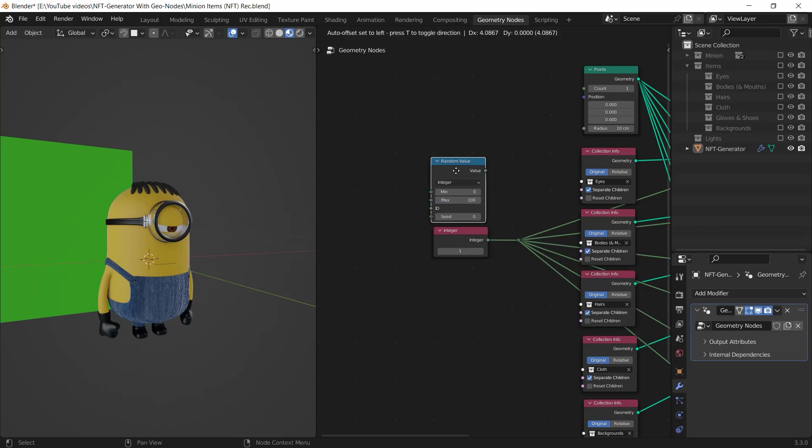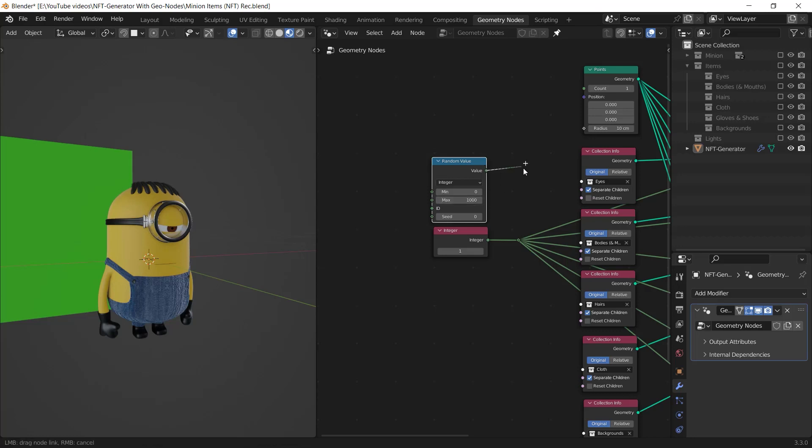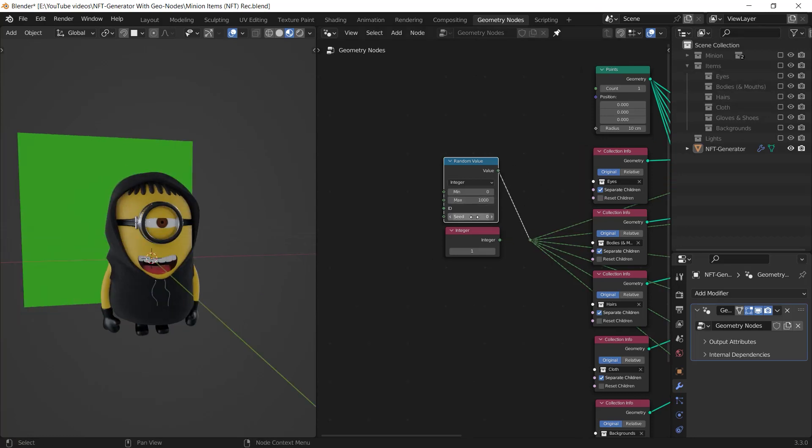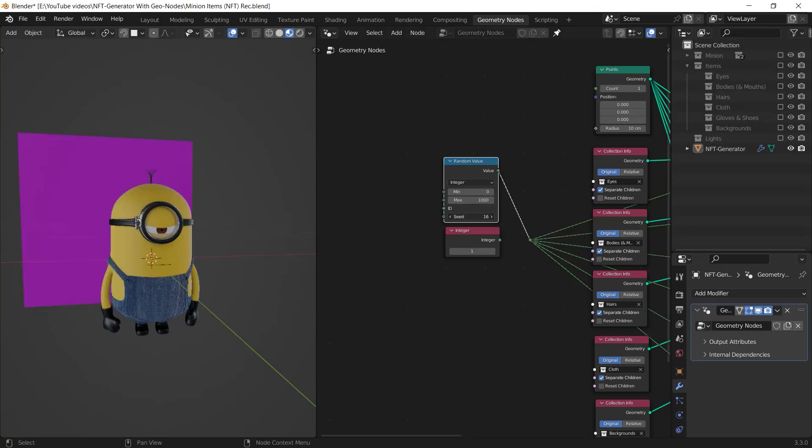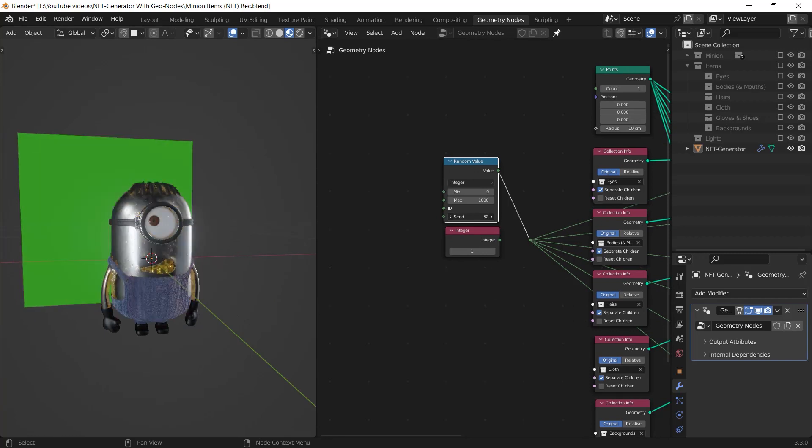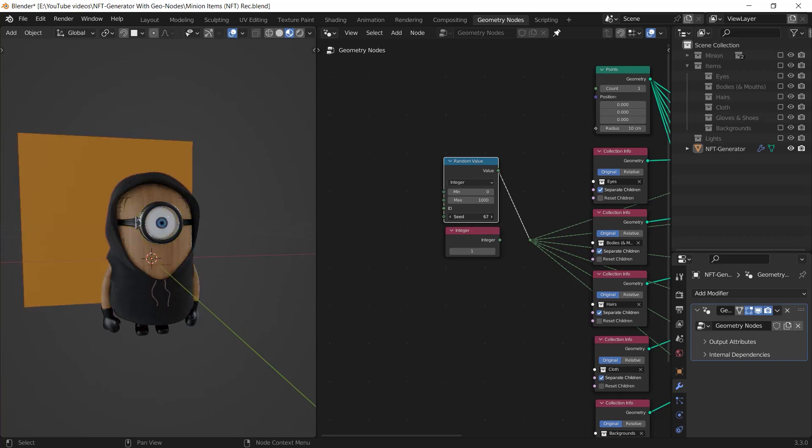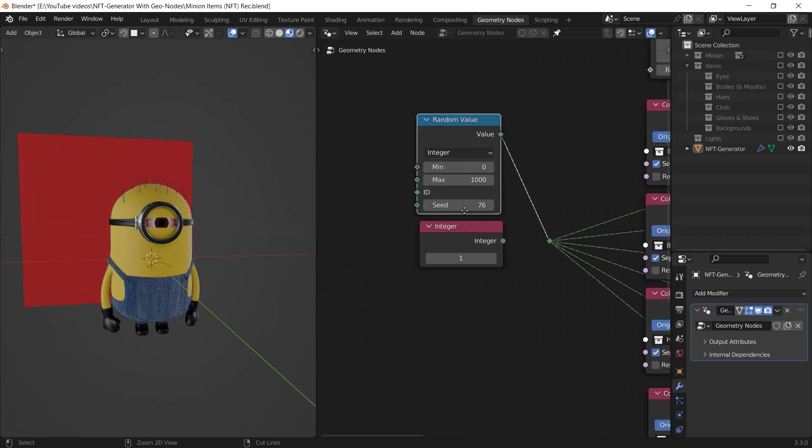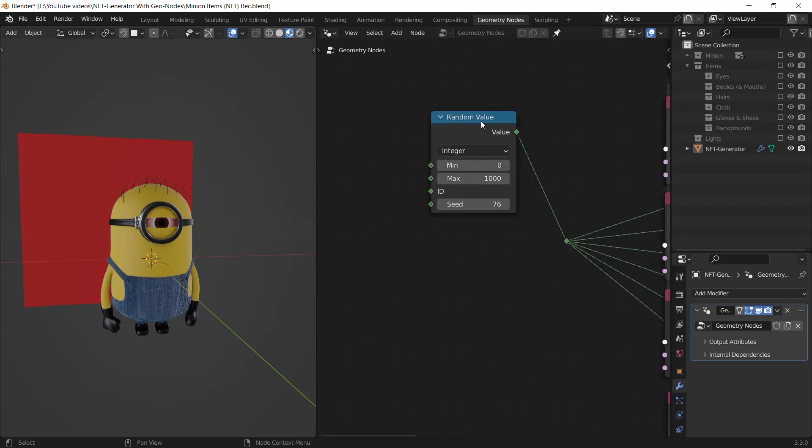And I enter a high number like 1000 for the max value and I connect it to the input.